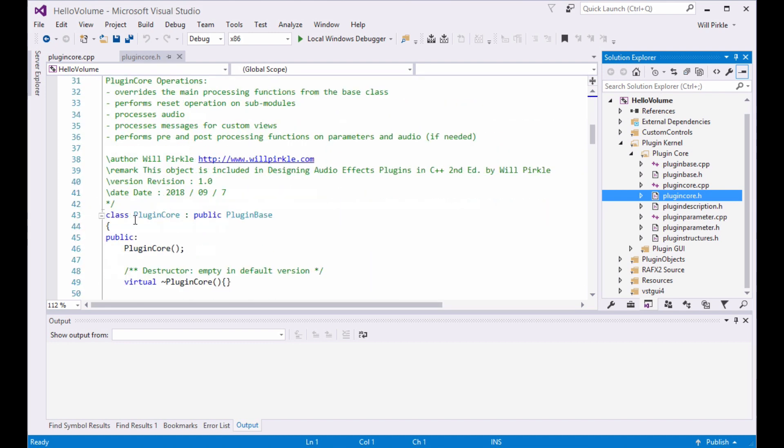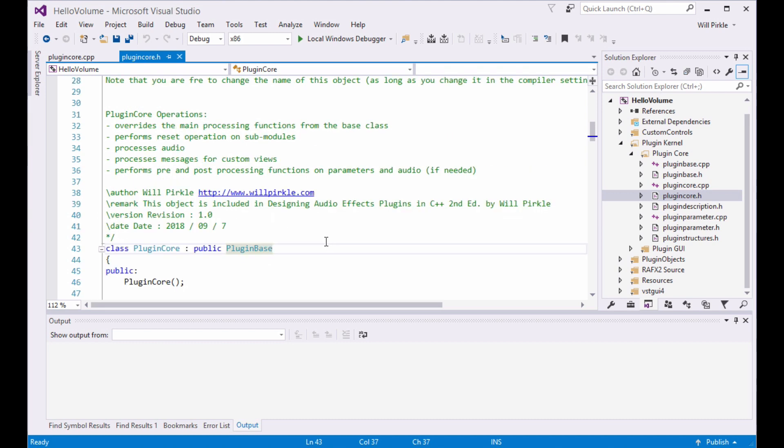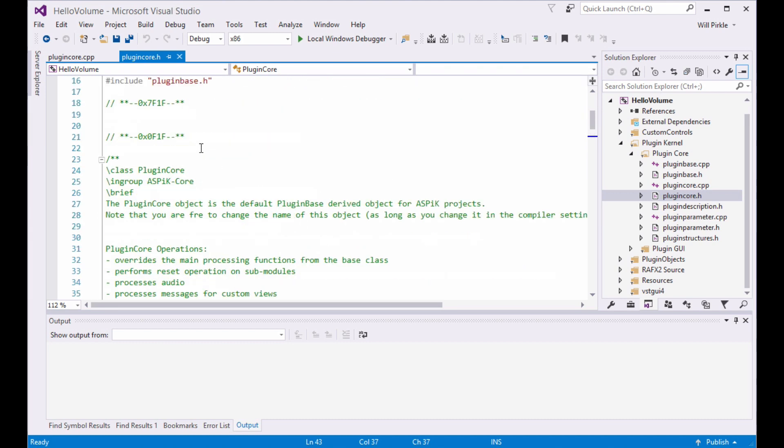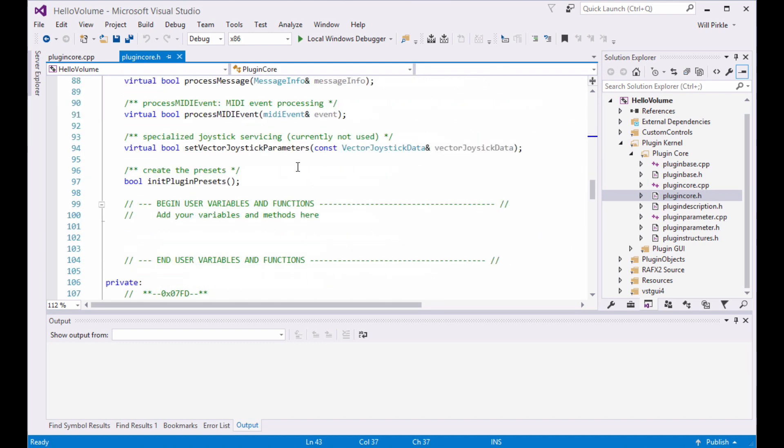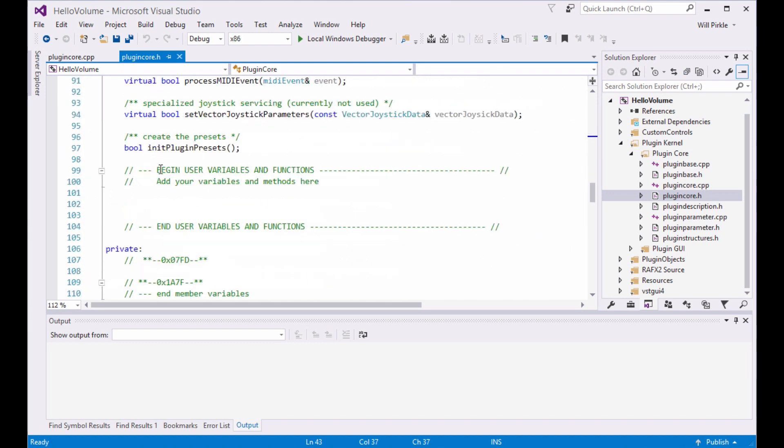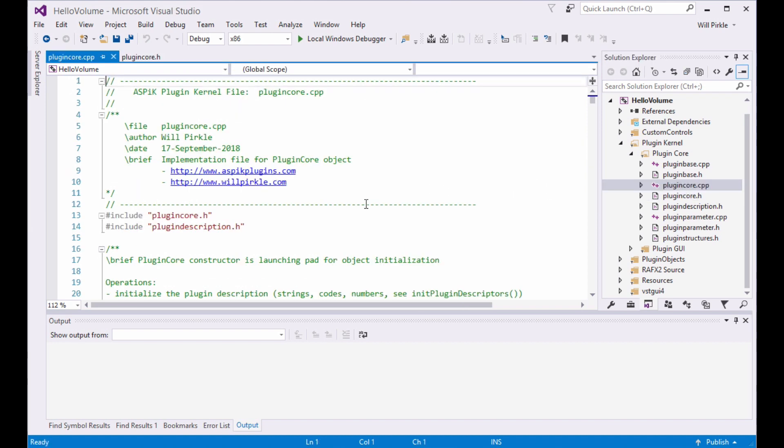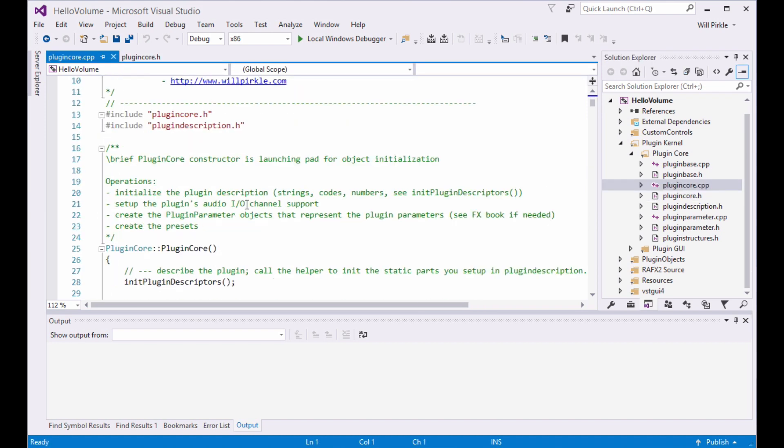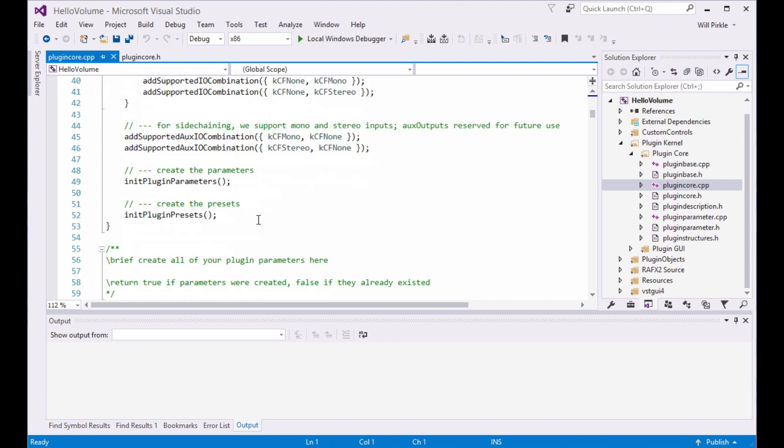We'll start with the core.h file. Here's where a class declaration is for our derived class to do our plugin. All of this is explained in my C++ books. There's a little pair of hex codes up here where Rack AFX is going to write some stuff. There's a section down here where you want to put your user variables and functions. There's a private area here that Rack AFX will use.